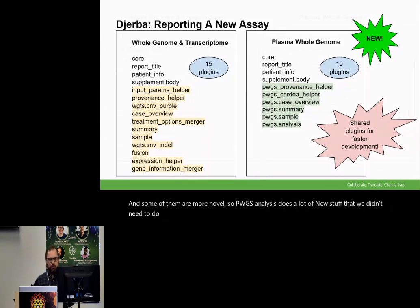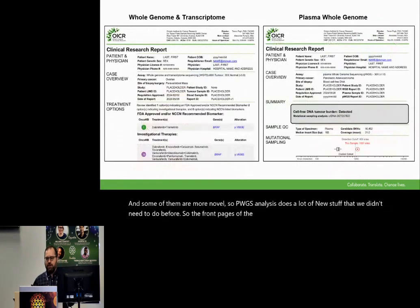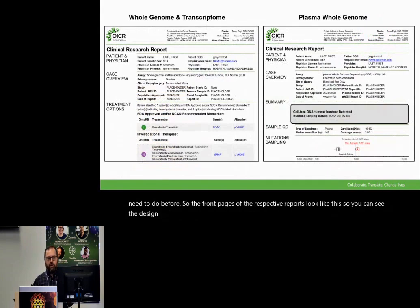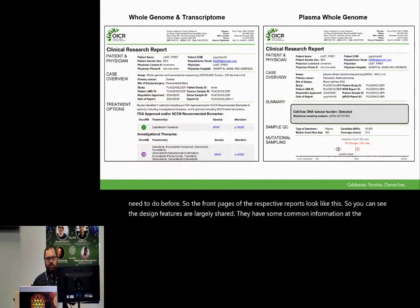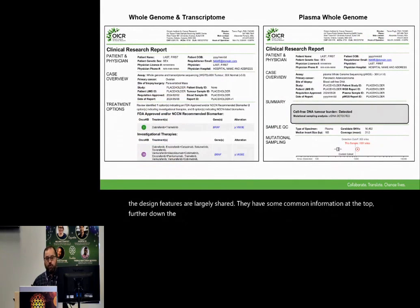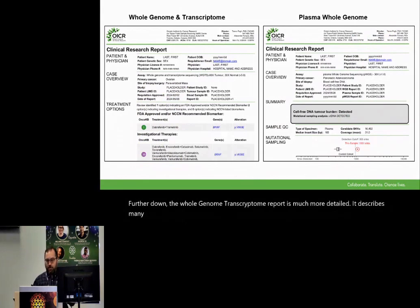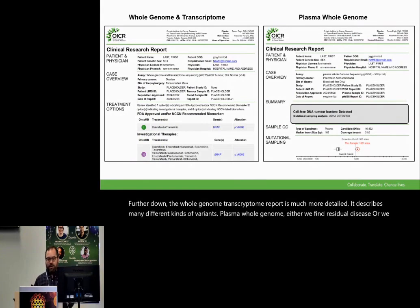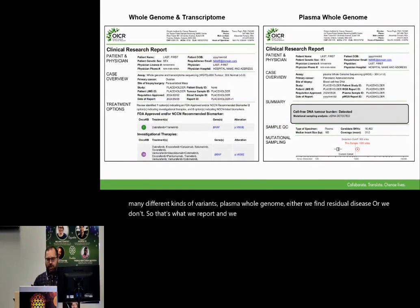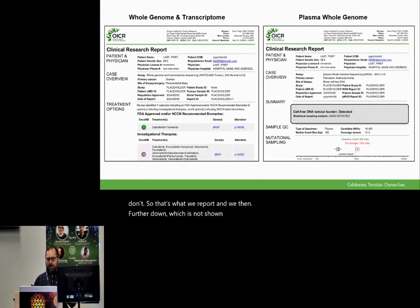The front pages of the respective reports look like this. The design features are largely shared — they have some common information at the top. Further down, the whole genome transcriptome report is much more detailed and describes many different kinds of variants. For plasma whole genome, either we find residual disease or we don't — so that's what we report. Further down, which is not shown, we have explanation, glossary, and things of that nature.